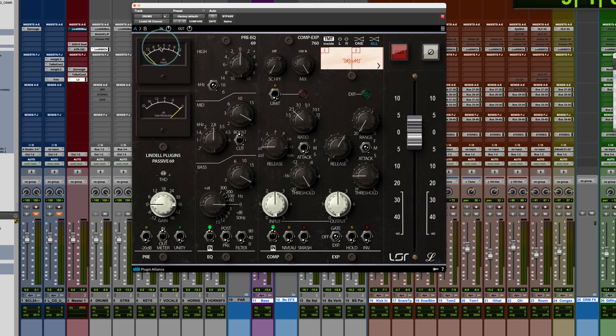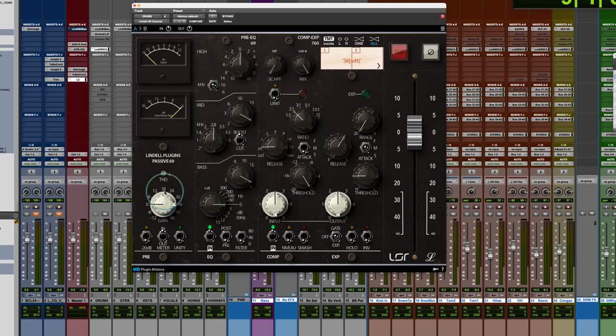So we got VU meters showing the input, gain reduction, pretty straightforward. A preamp gain here, so you can drive this upward to get some saturation.